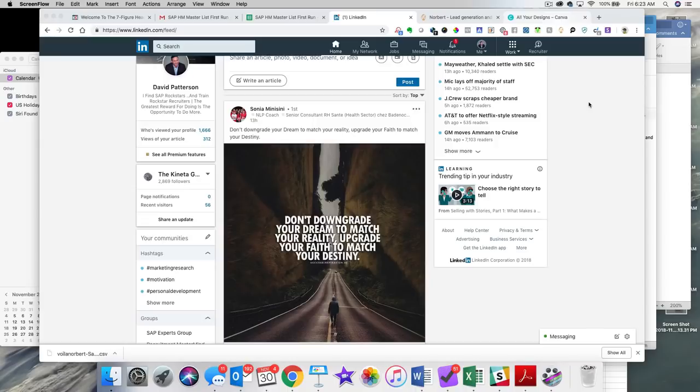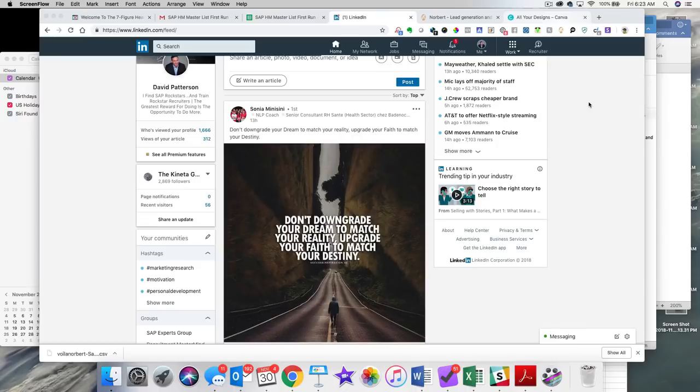In doing so, it built up its database of emails using the LinkedIn emails that you would download on your own, right? So, it made its email list very, very accurate.